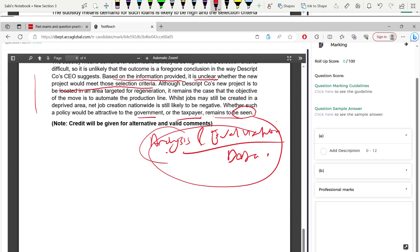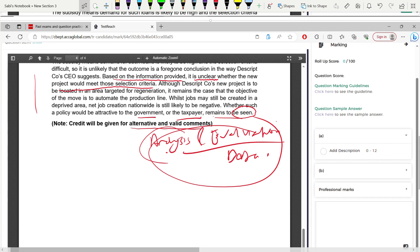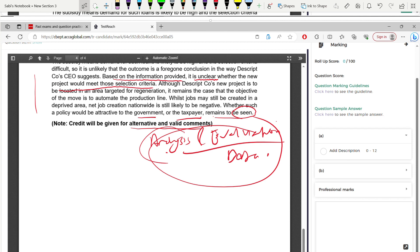Credit is also given for alternative valid comments. If you're self-studying, stick to the model answer since you need a tutor to validate alternative responses. That's it for question two. My next video covers question three, which I believe involves net worth and value. Do watch the previous video on question one covering net present value and real options. Thank you, take care, and please subscribe and share.